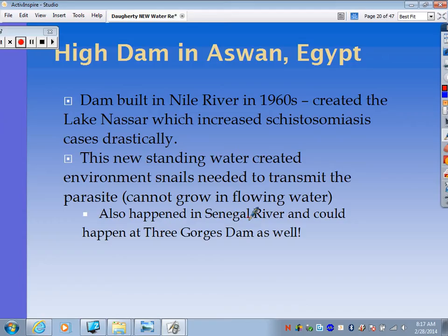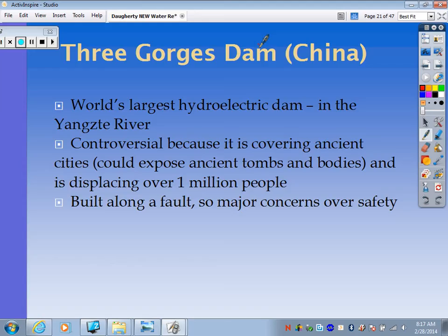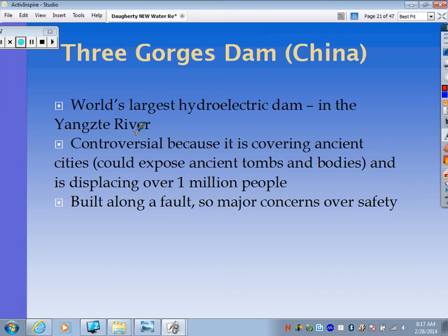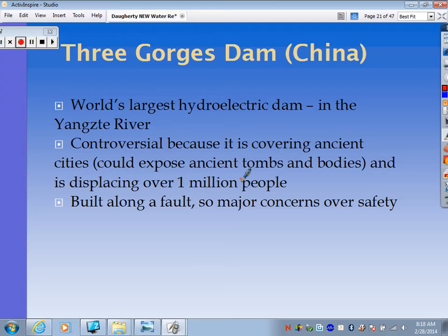The Three Gorges Dam is the largest dam in the world, found in China on the Yangtze River. Its construction has been controversial — it's covering ancient cities, and because the flow has been disrupted, it's actually exposing ancient tombs and remains from the riverbanks. They've altered the river flow in ways that are disrupting ancient burial sites. Also, it has displaced over a million people, creating environmental refugees. The government promised to help them resettle after being kicked out, but hasn't really followed through very well.